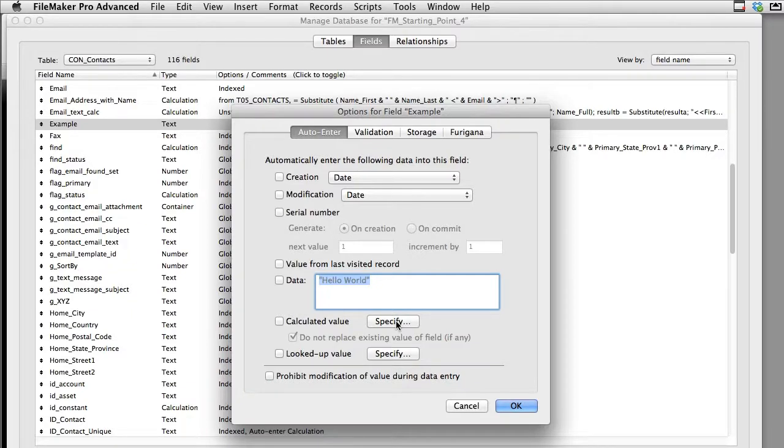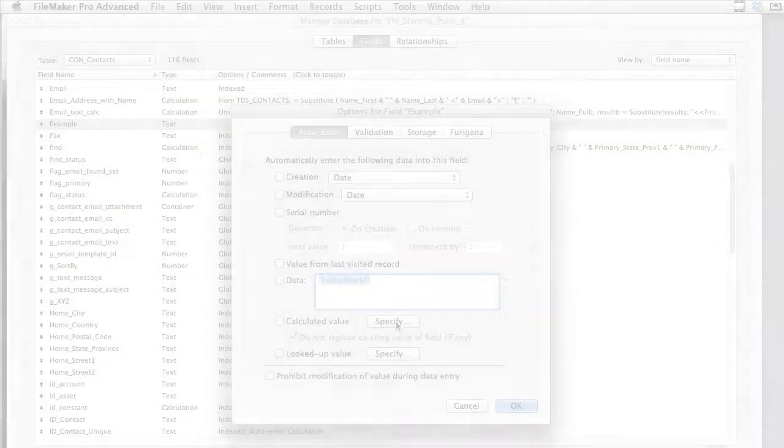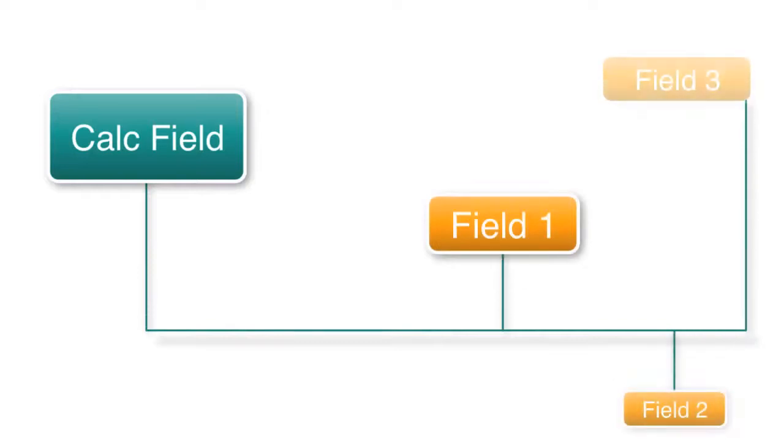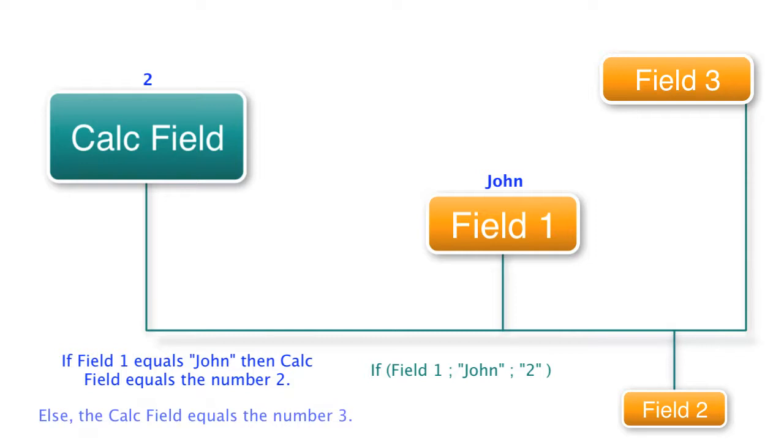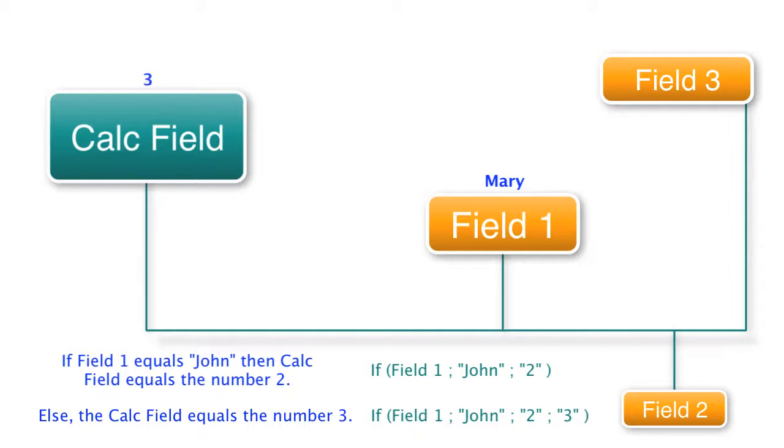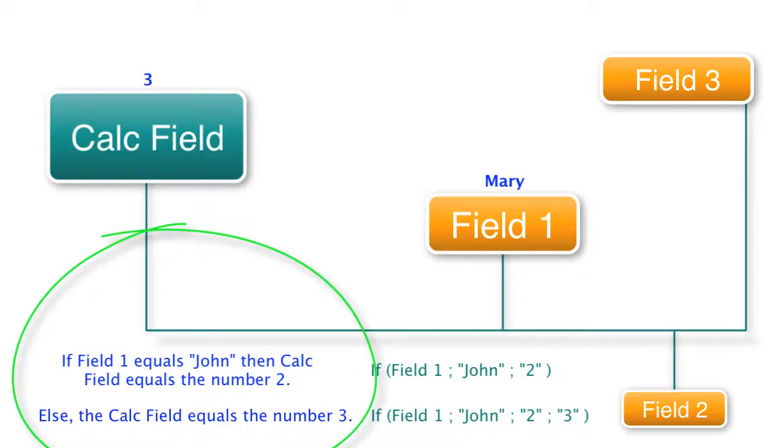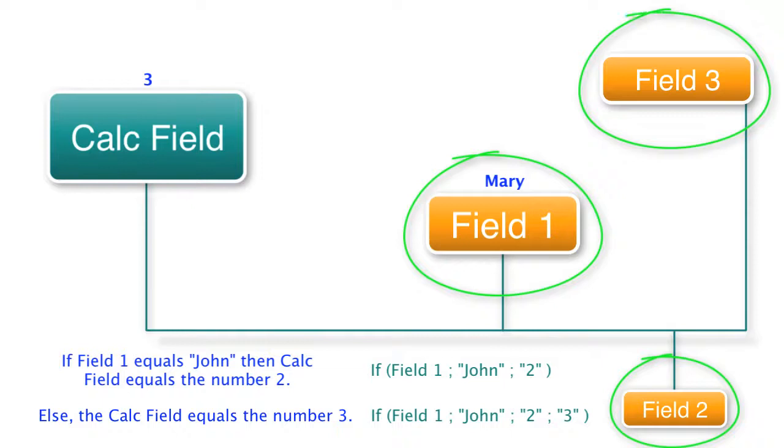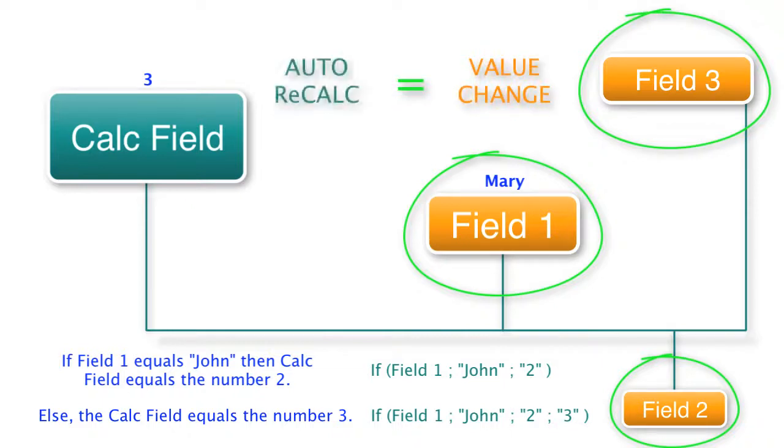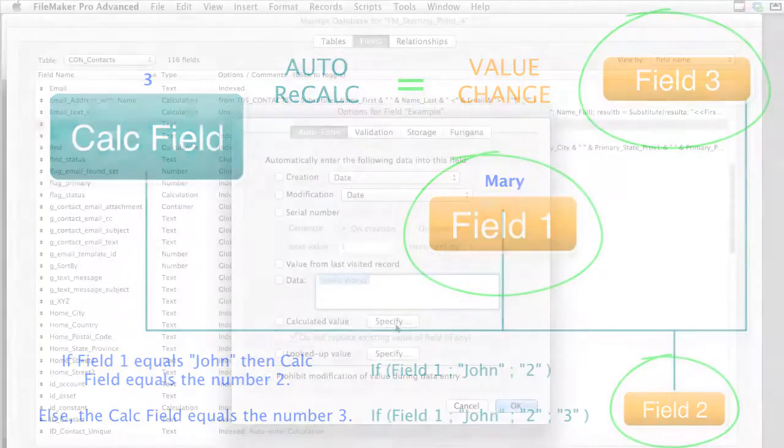Think about it like this. If you write a calculation that references a couple fields and those fields change, this auto-enter calculation can fire up on its own and re-input a new number. So once again if you have this calculation formula that's an auto-enter and it's referencing or looking at say three other fields, if any of the values of those three other fields change this calculation can refire automatically and repopulate this auto-enter value.